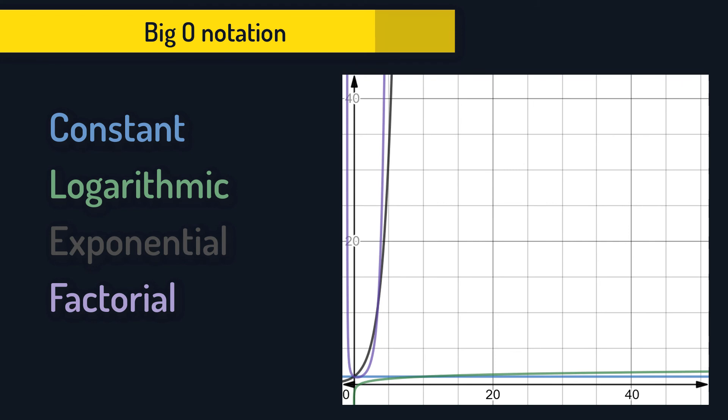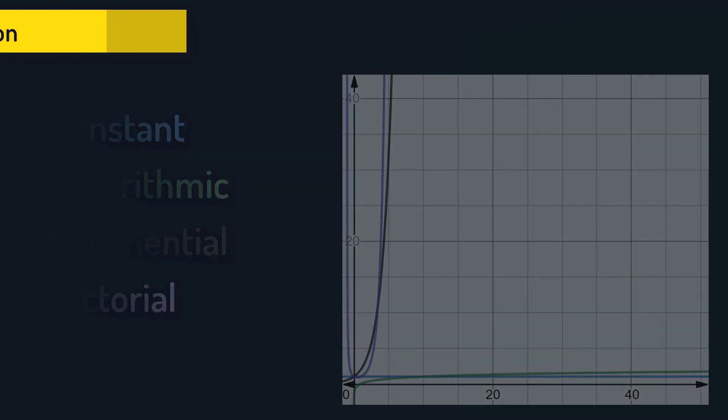We use the big O notation when denoting a worst case complexity of an algorithm. Please note that for an example I use the time complexity. But we can also use big O for space complexity. We just write O and inside the parenthesis we write the name of the function.